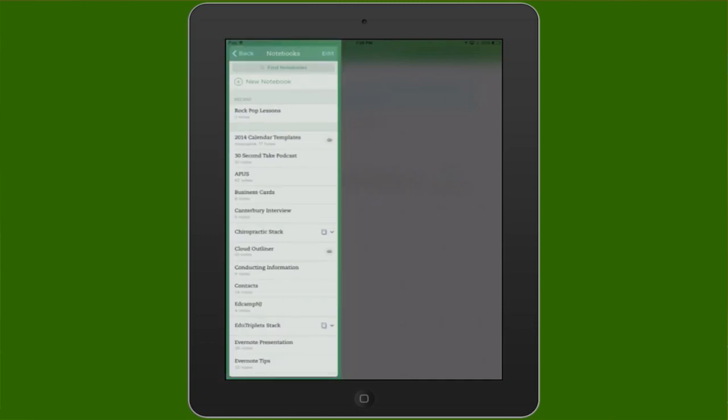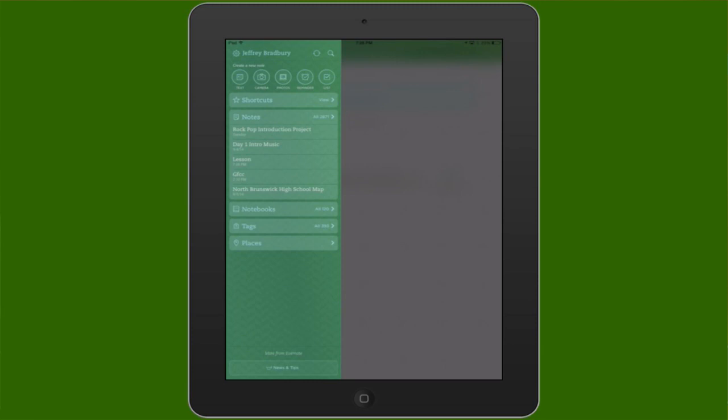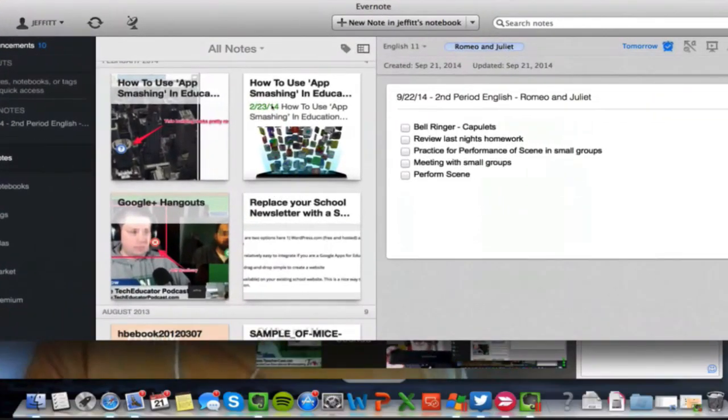Business card scanning is one of those topics people want to know about — especially coming back from a conference with tons of cards. Evernote has a feature for that, and there's also a dedicated Evernote app that does a bit more. Let me grab a business card and show it in action.